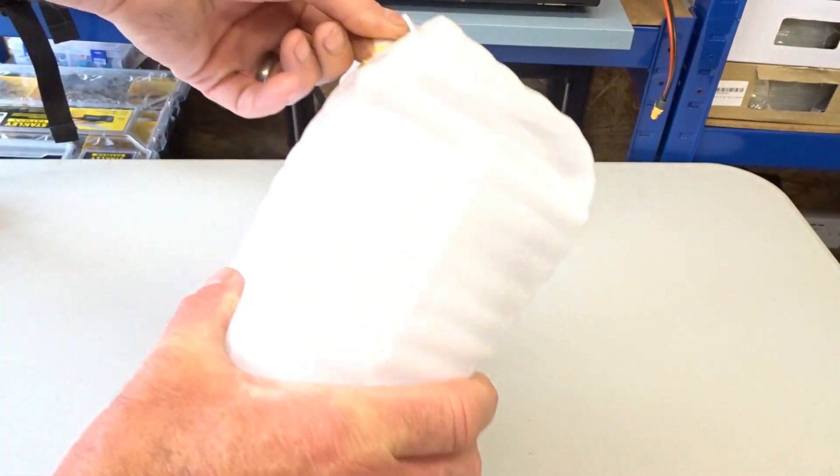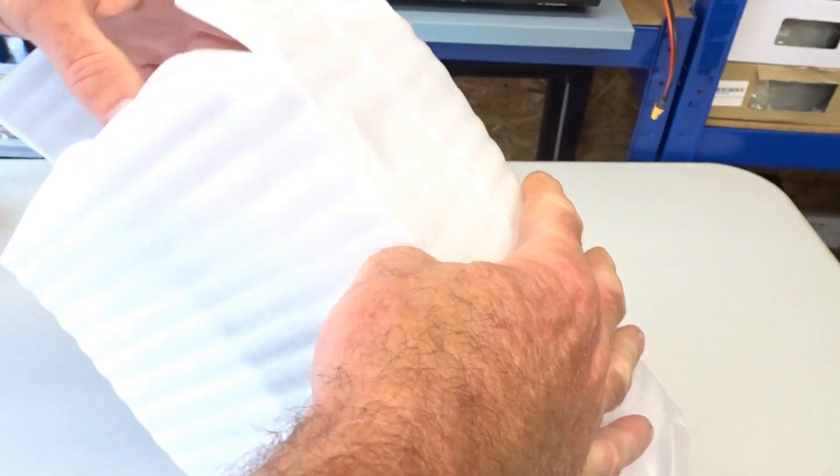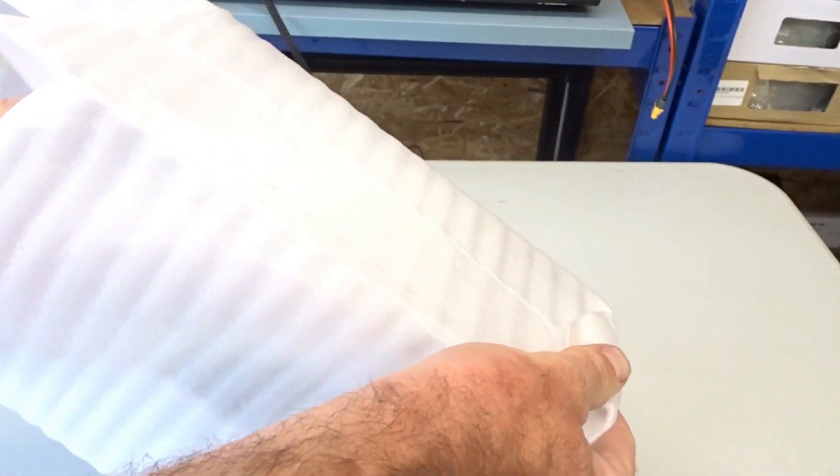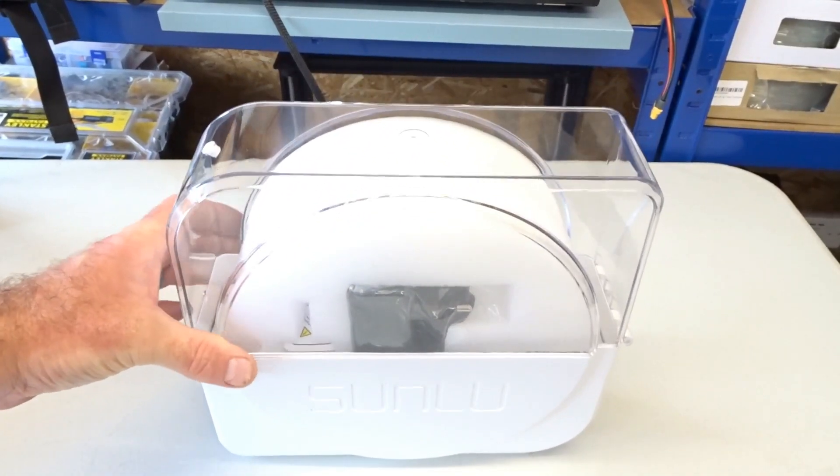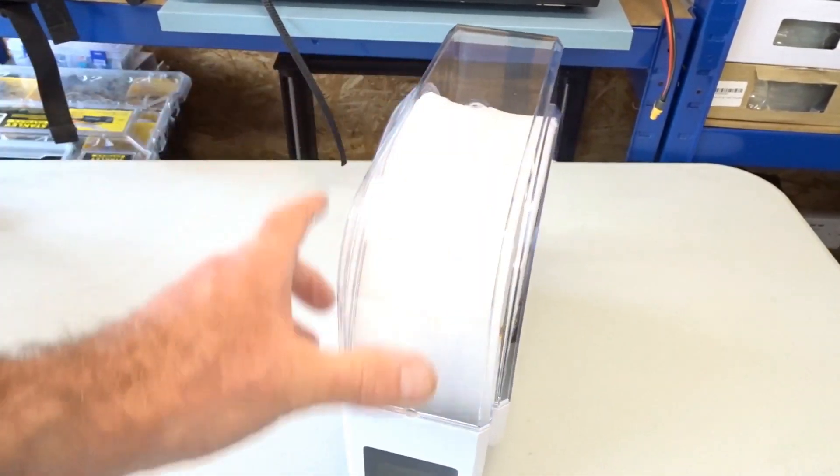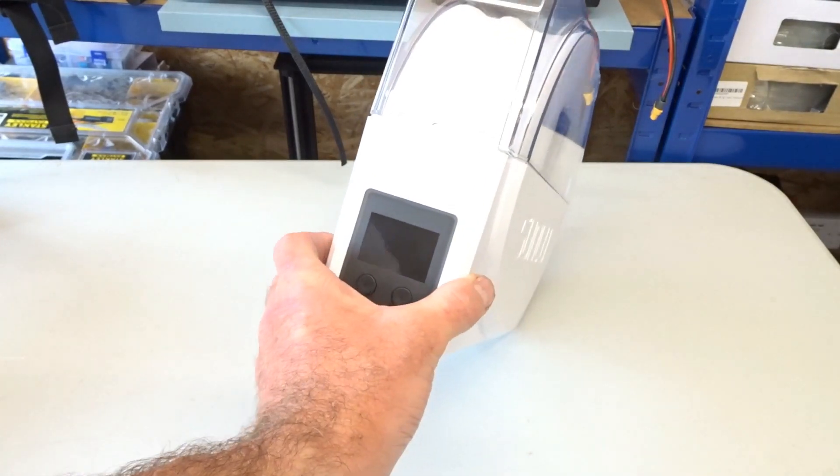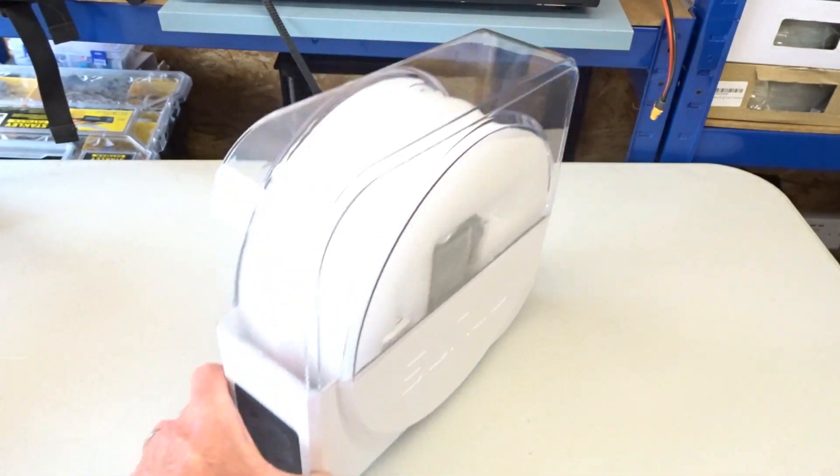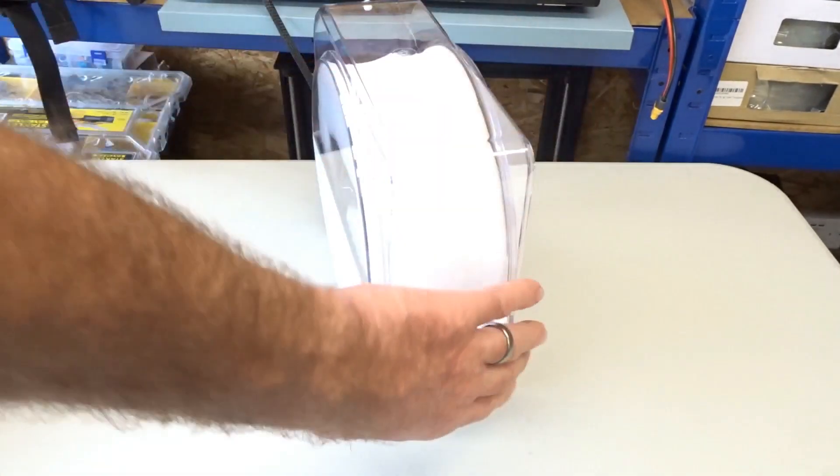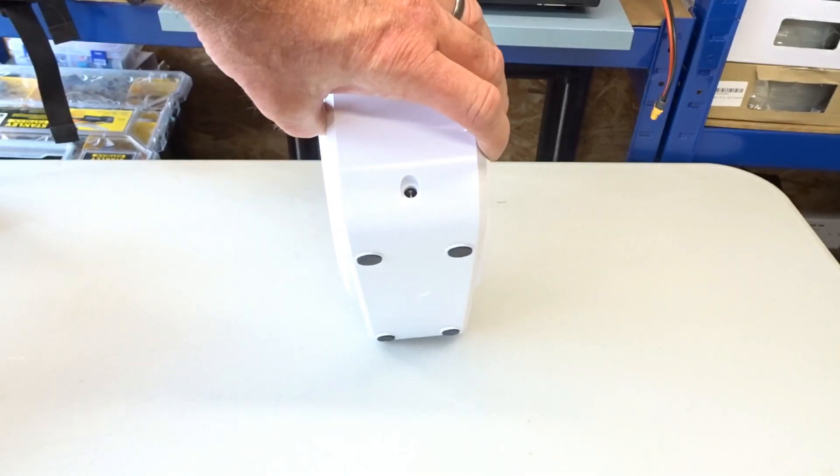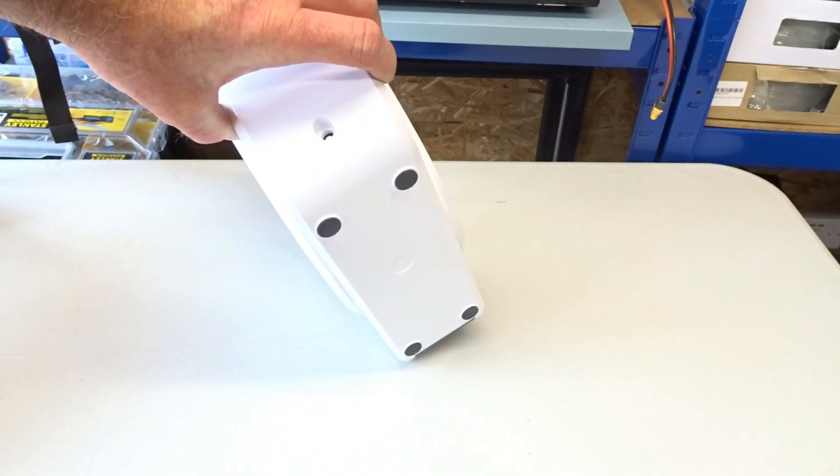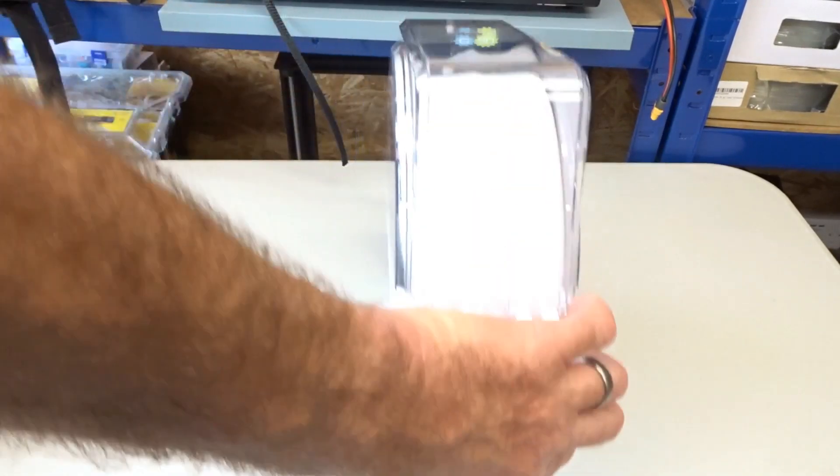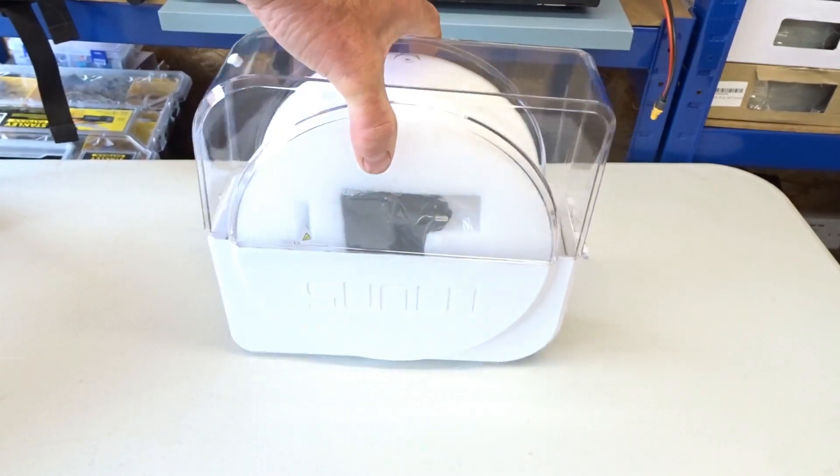So it's got this sort of protective plastic around it, foamy stuff and inside you can see here is the design. There's the display on the front with the two buttons. Hinged at the rear, there's where your power goes in.